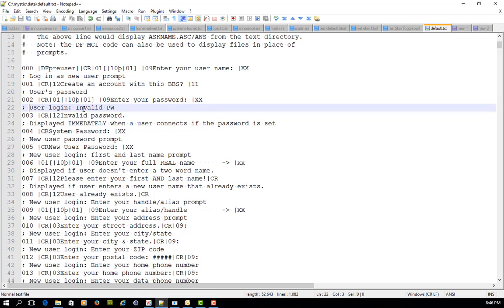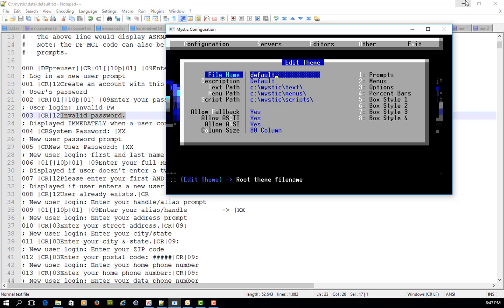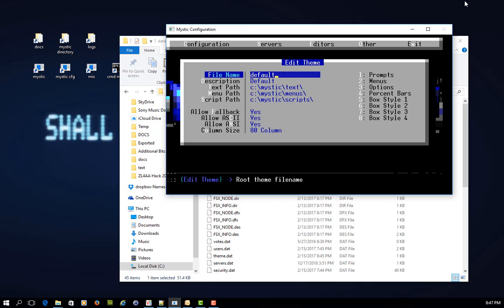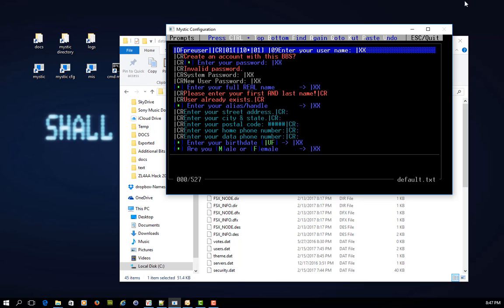So in user login invalid password is prompt number three, where there is a carriage return, a pipe command to turn the text into a certain color, and then the text invalid password. Back in the actual configuration editor, you can edit these prompts and see more of this in a nice graphic user interface by choosing the Prompts option in the Edit theme, and it brings up a screen that looks like this.